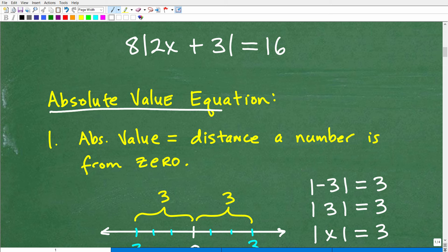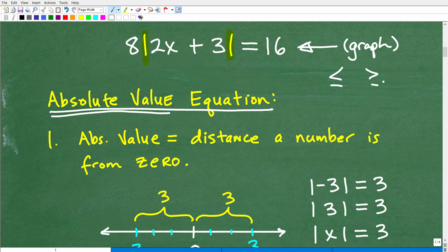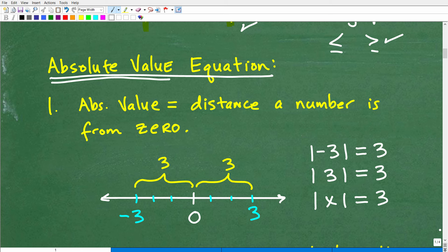The first thing is we're talking about absolute value equations, so we need to review what absolute value is. In mathematics, when you see these bars, that's an indication you're dealing with an absolute value function. There are all different types of absolute value problems. In any algebra course at the algebra one level or above, you're going to be asked to graph absolute value functions, deal with absolute value inequalities, solve equations, and understand the definition of absolute value. Let's cover that now because it will help you understand how to solve absolute value equations.